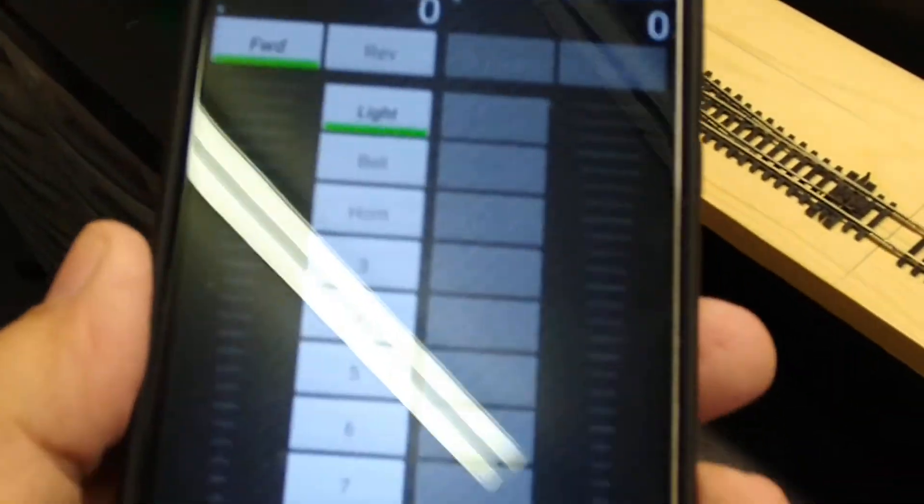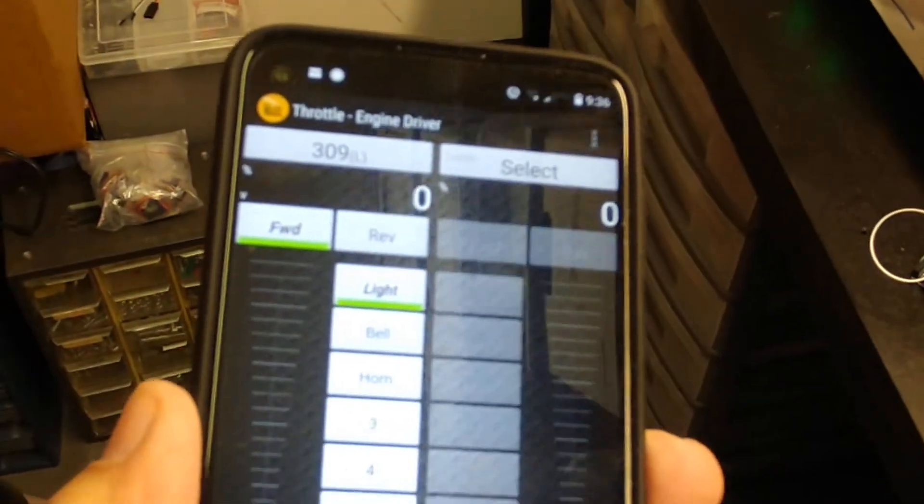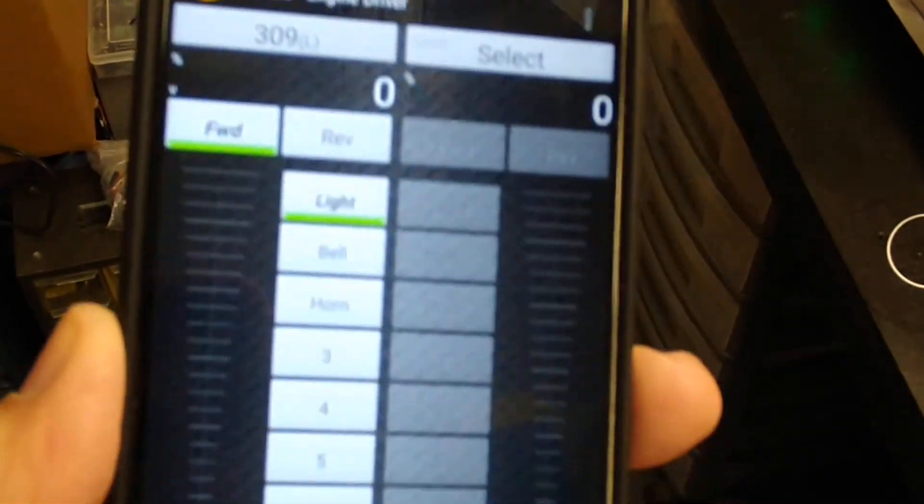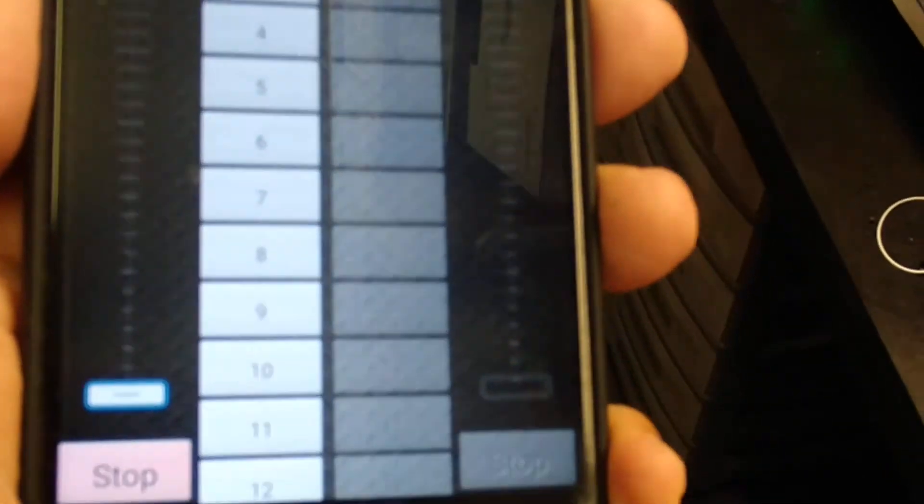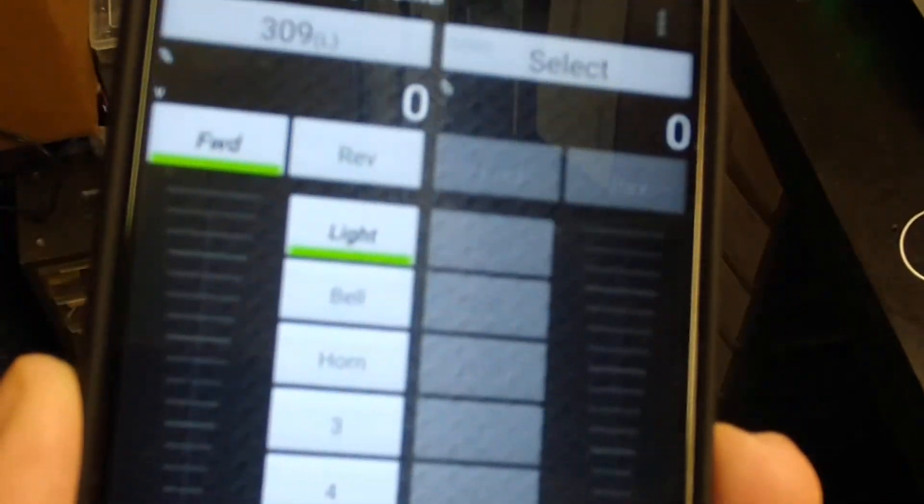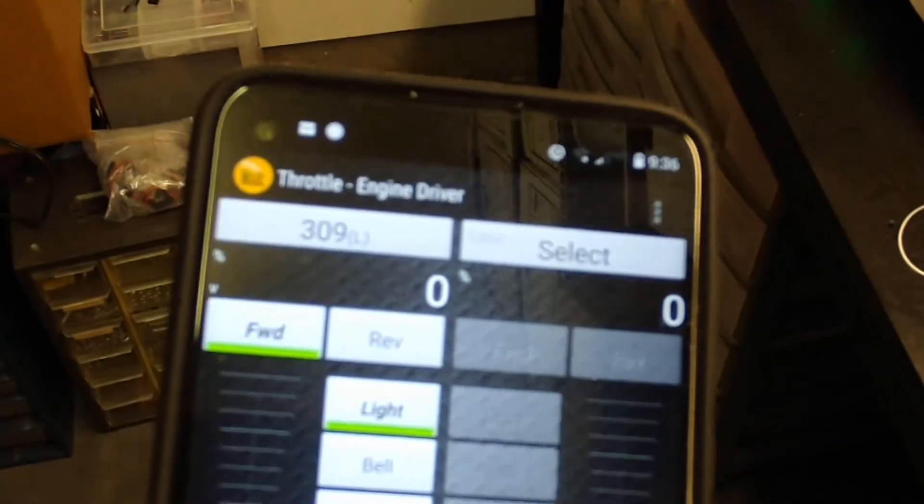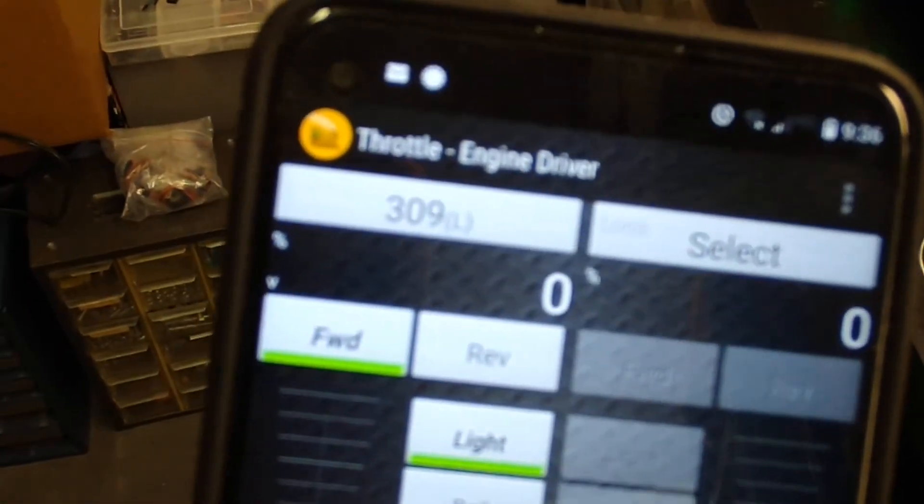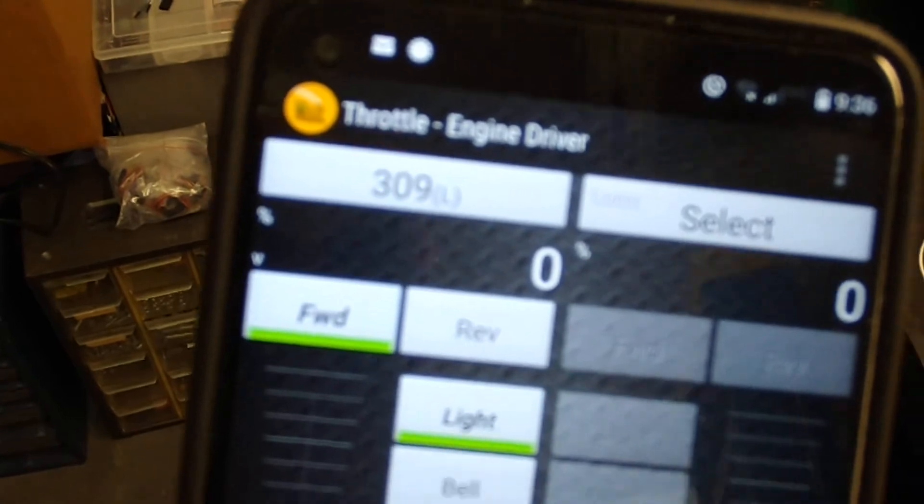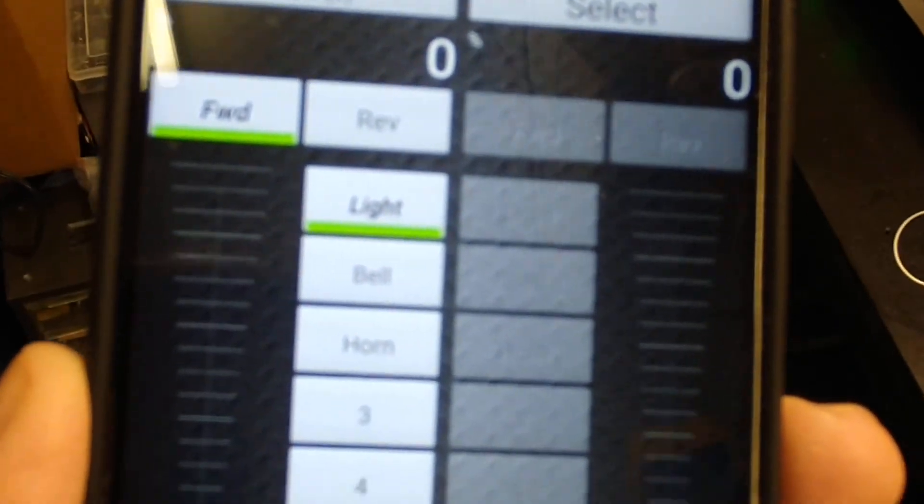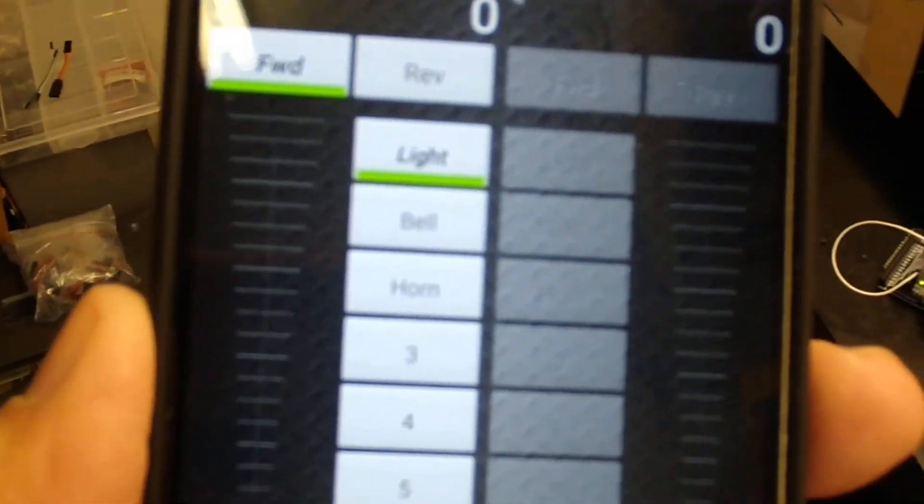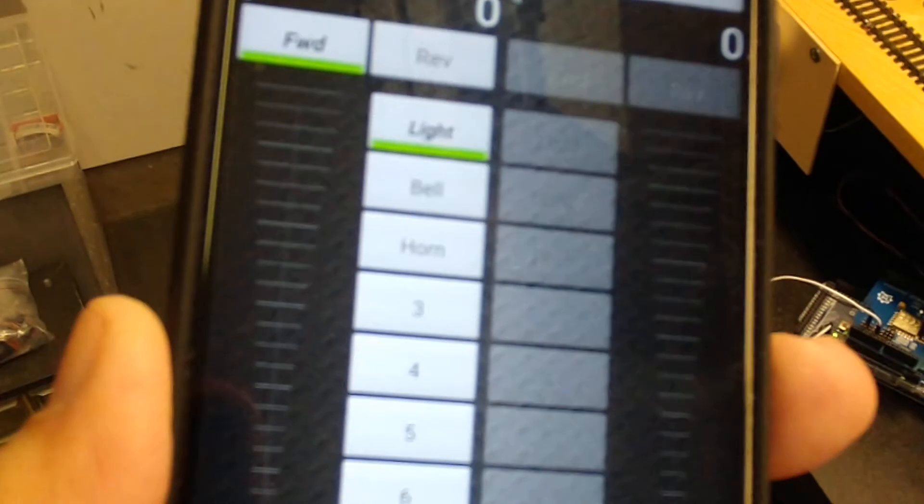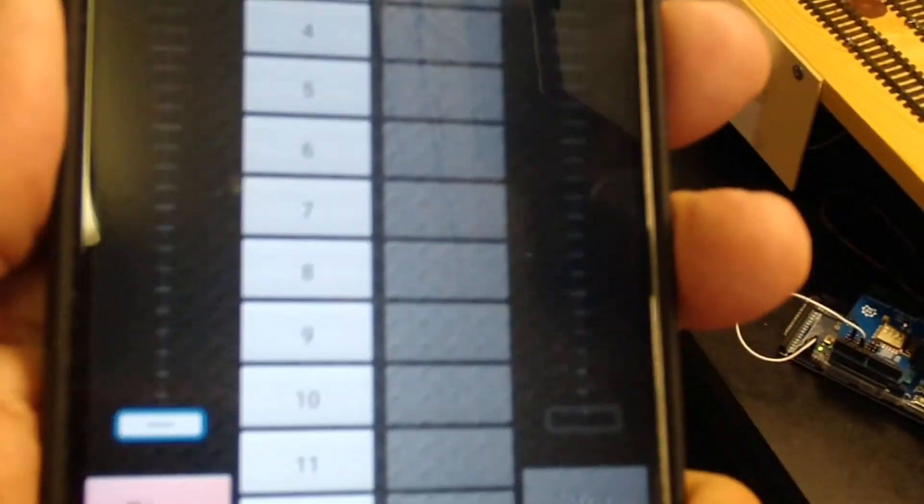My cell phone is - getting in focus here. This is called Engine Driver and it's hooked up right now to number 309, as you can see. I can do... I'm having trouble with two hands here.